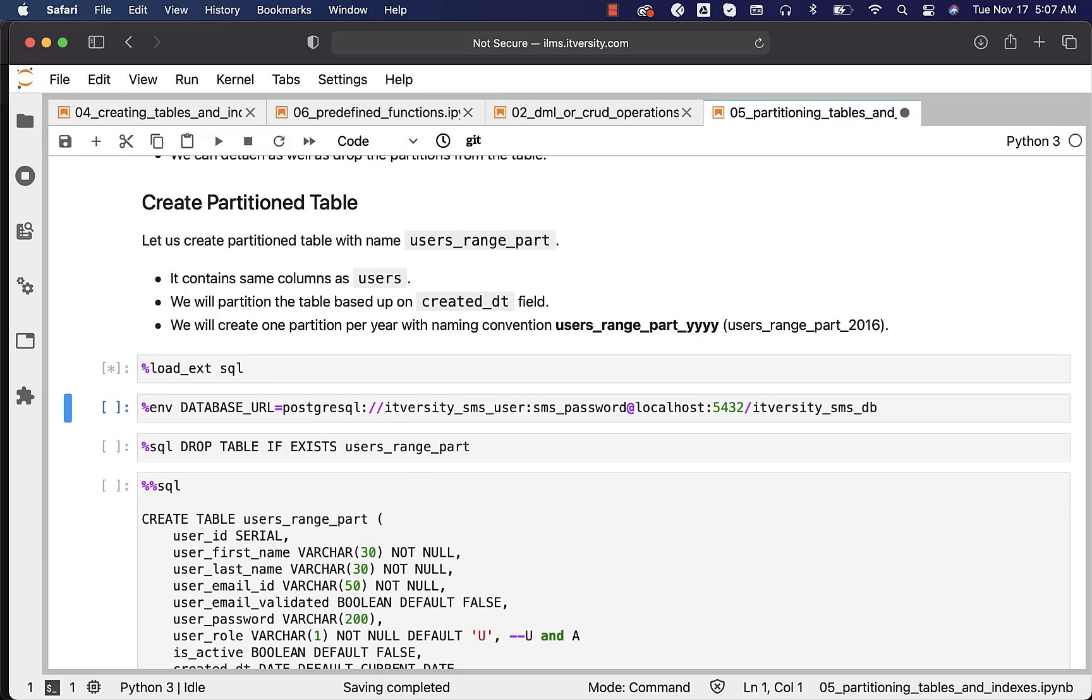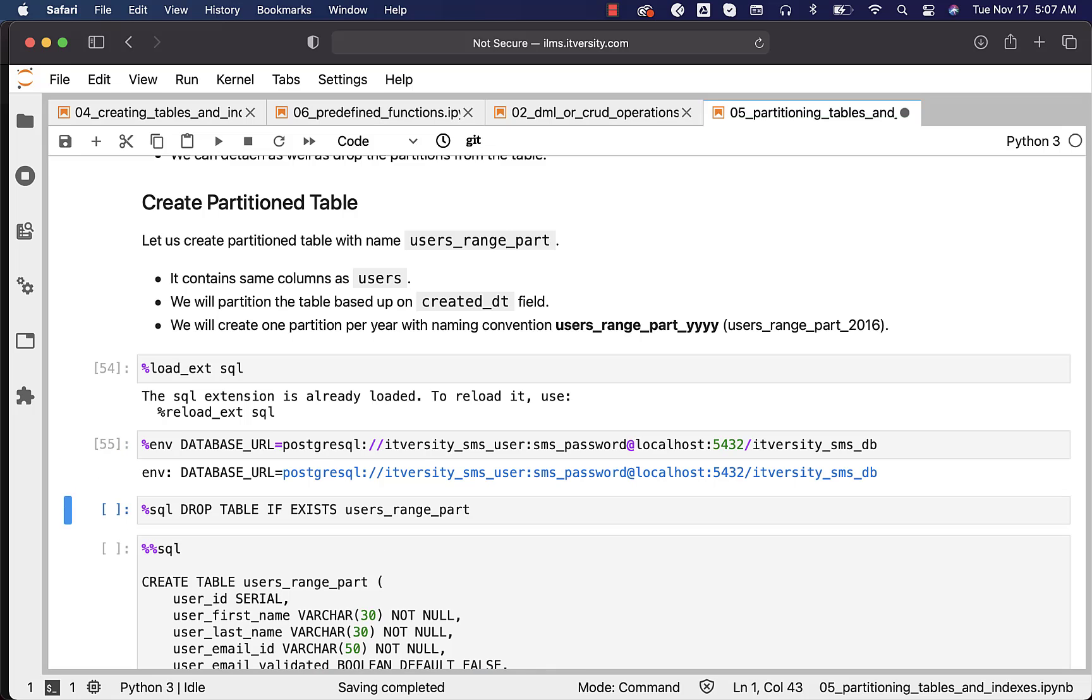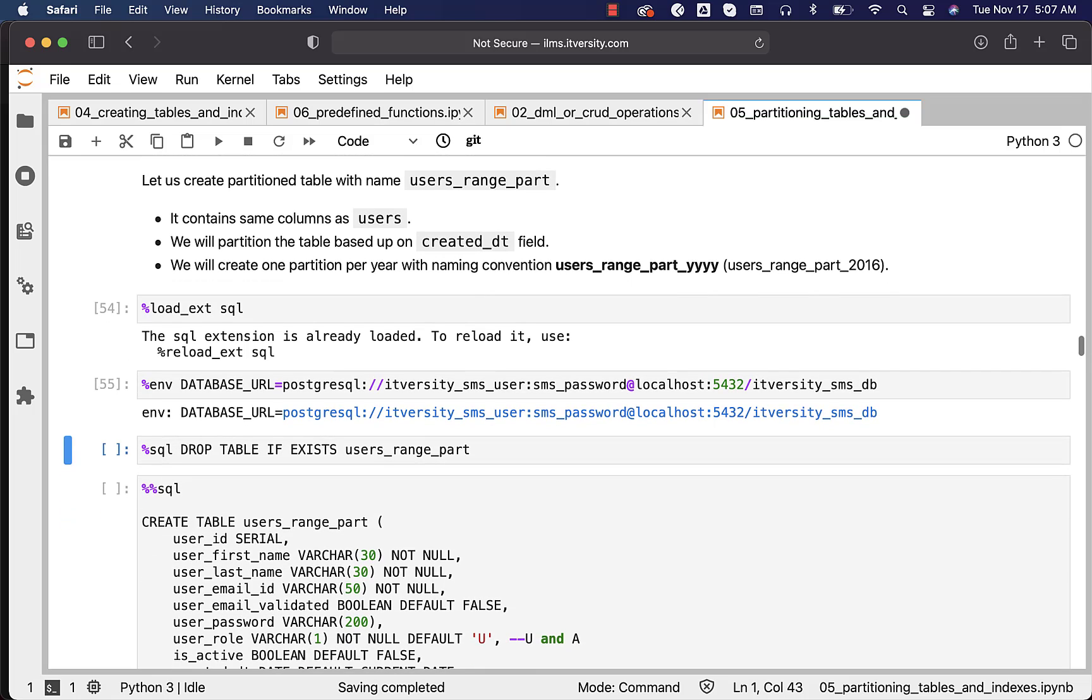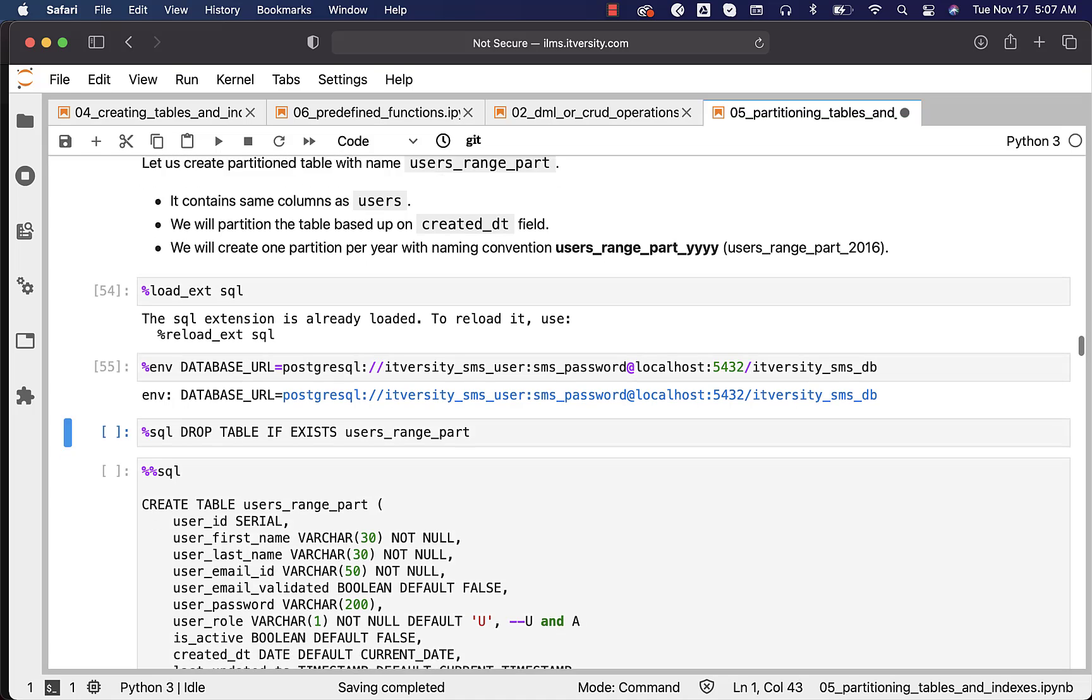Now, let us load the SQL magic and then let us create this database_URL environment variable so that Jupyter environment can connect to the database when we run some queries and execute the queries in the database.